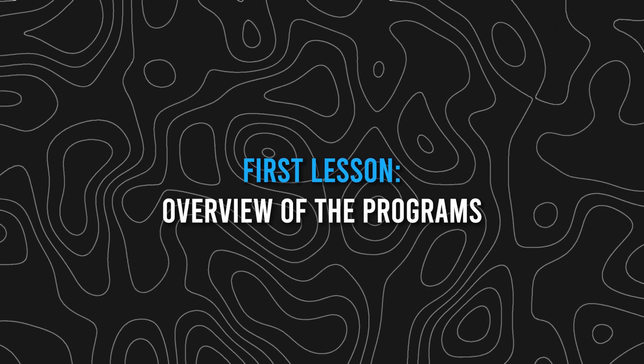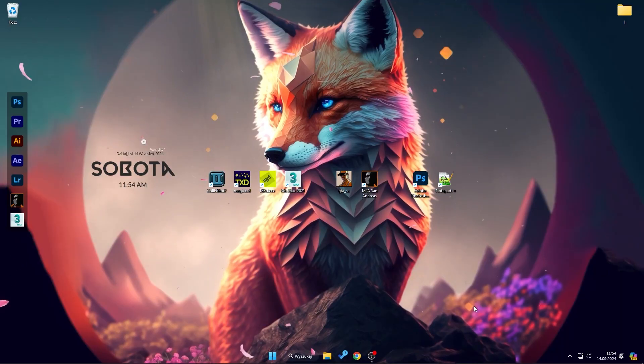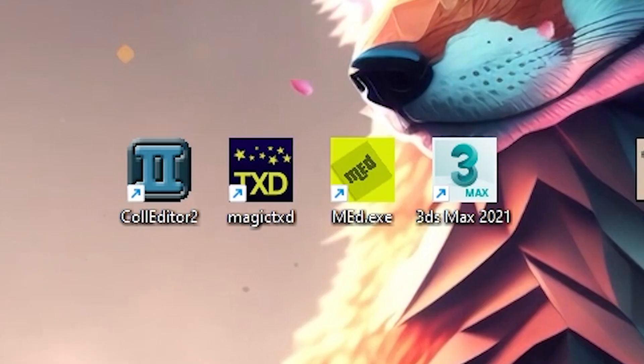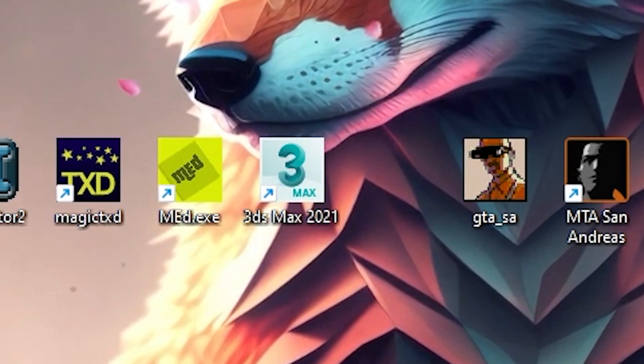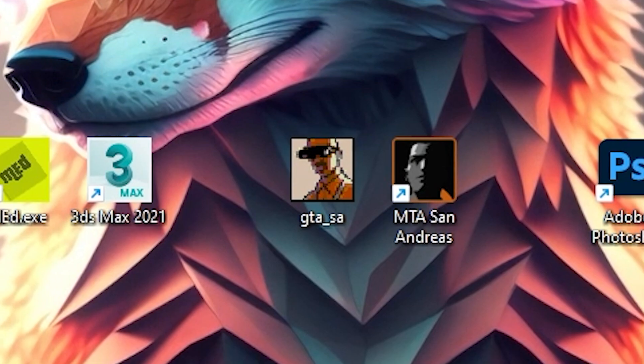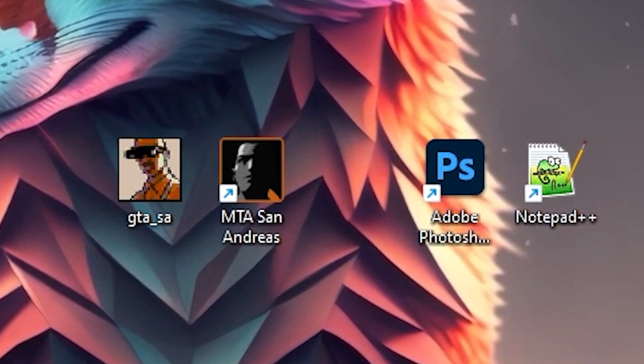First lesson. In this lesson, we will cover all the programs and plugins needed to start working with modeling.